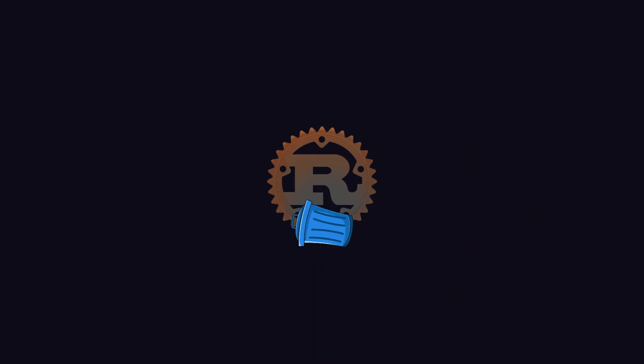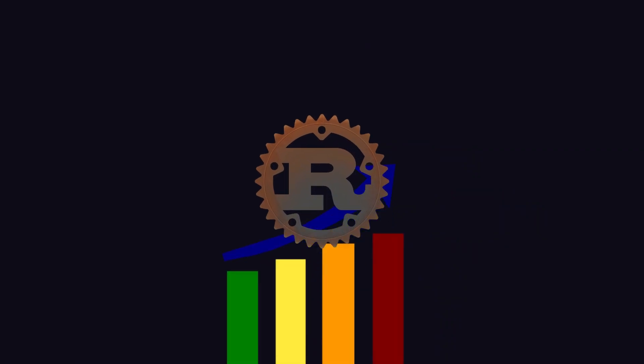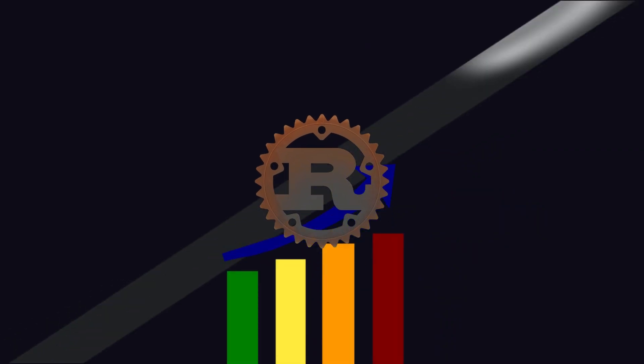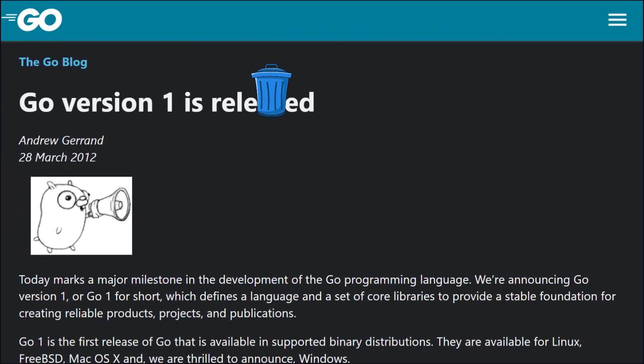Rust skips the garbage collector, letting developers control memory manually with predictable performance. When Google announced Golang, it was without a garbage collector, but they added a garbage collector for multiple threading.